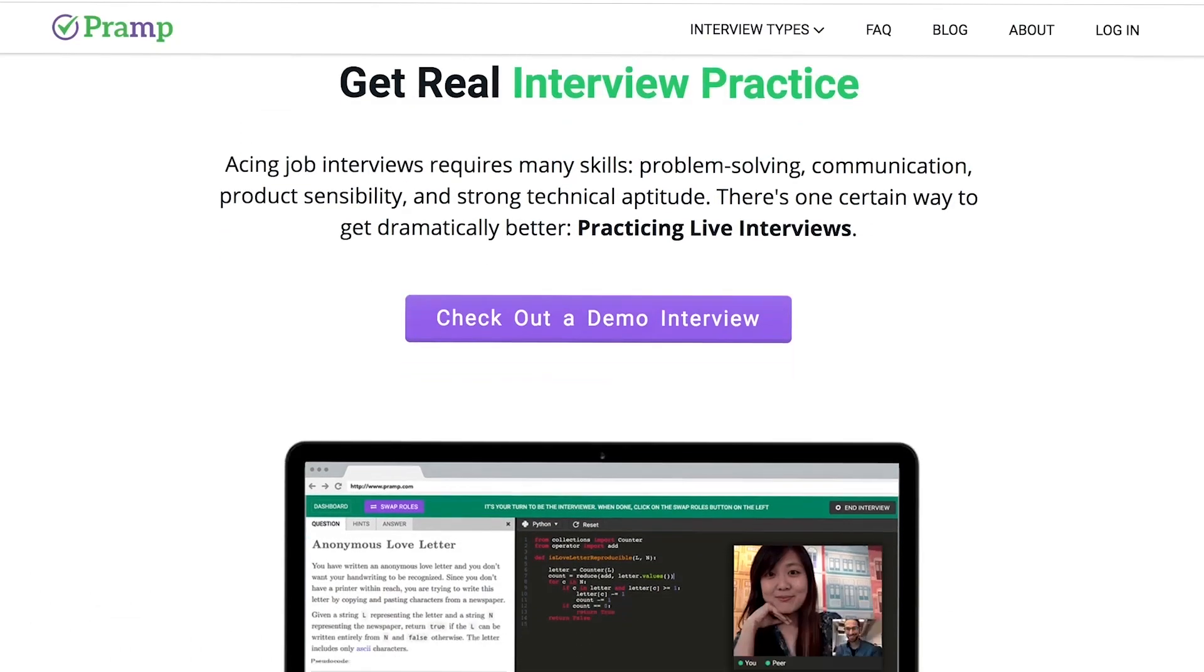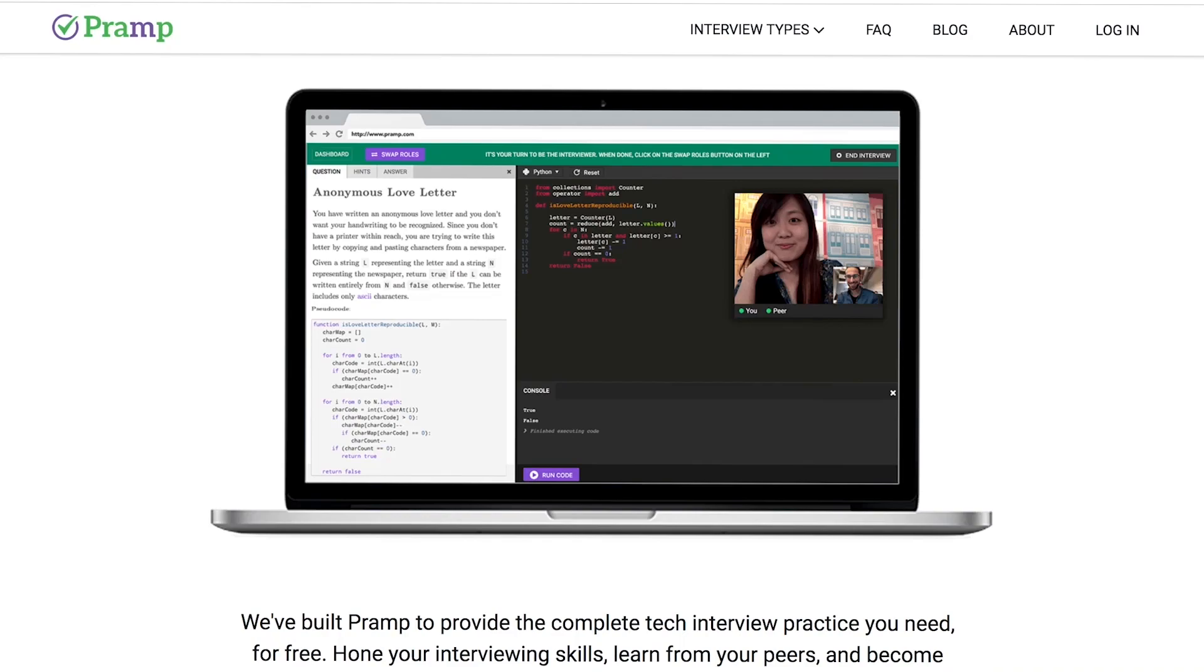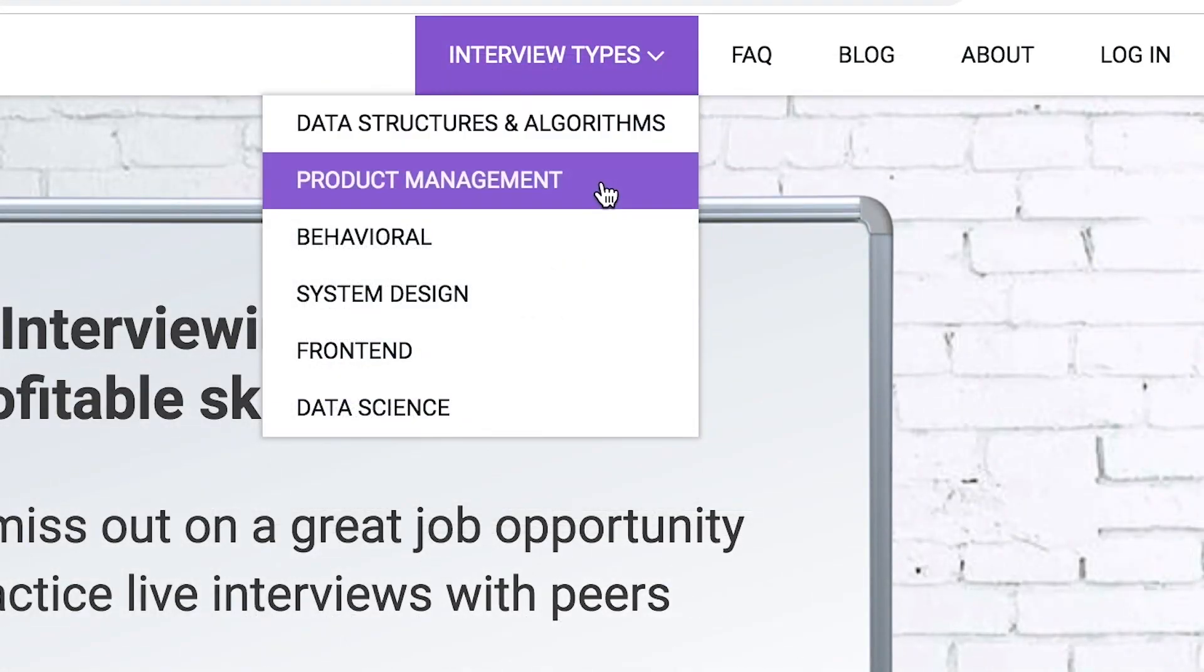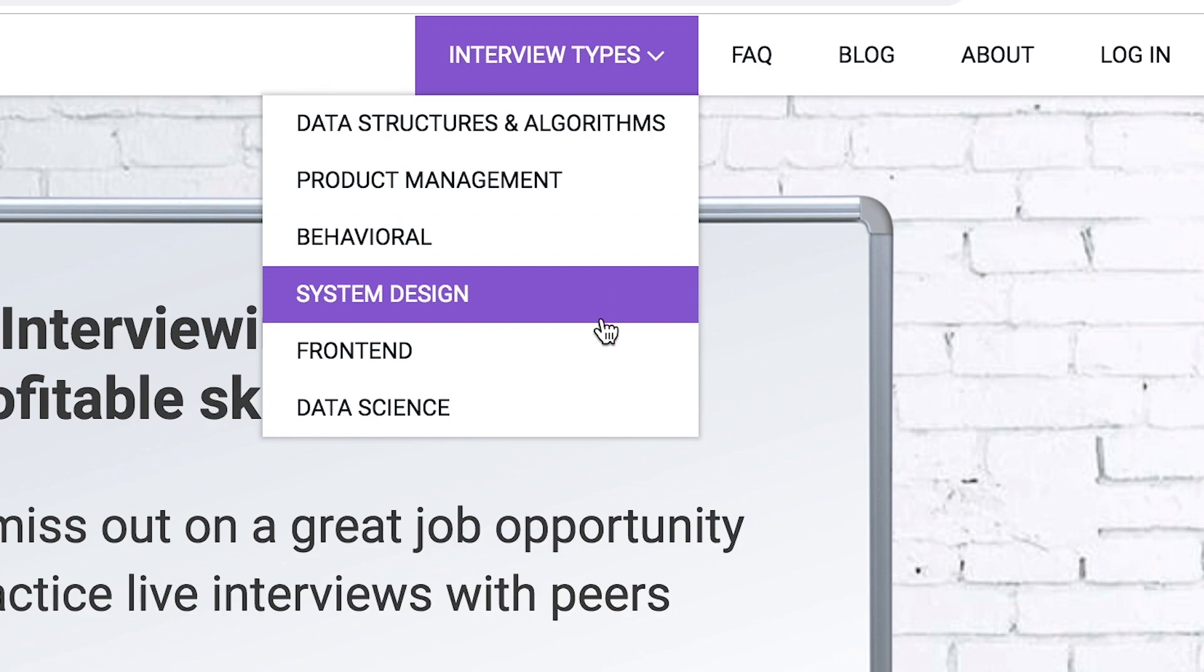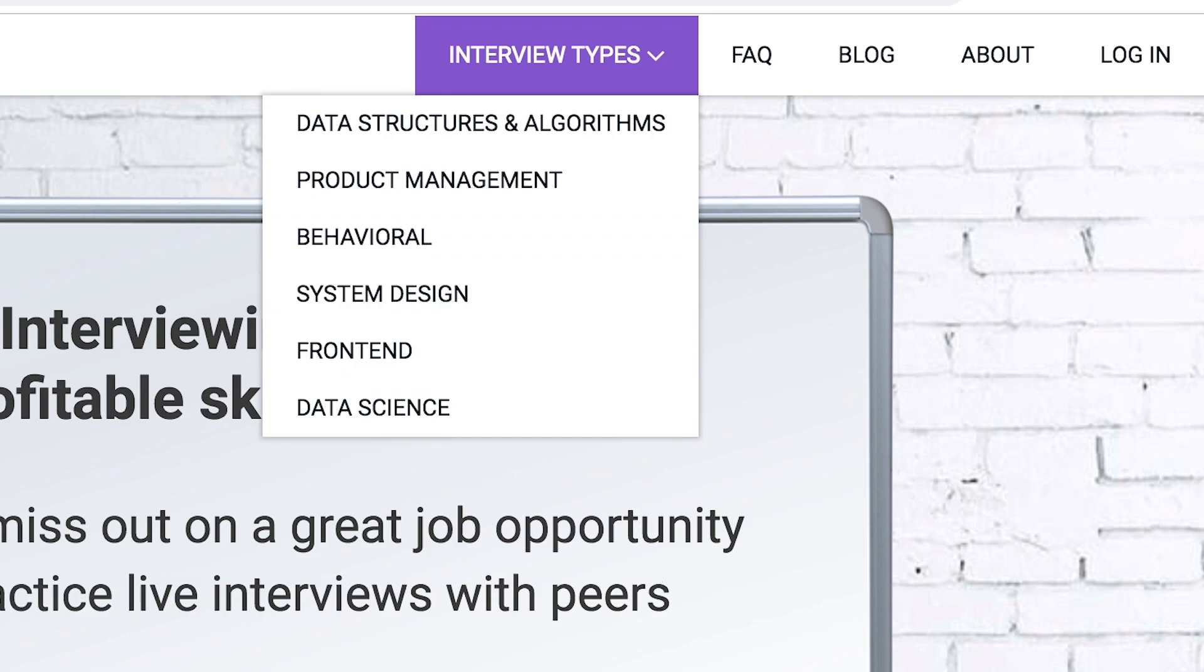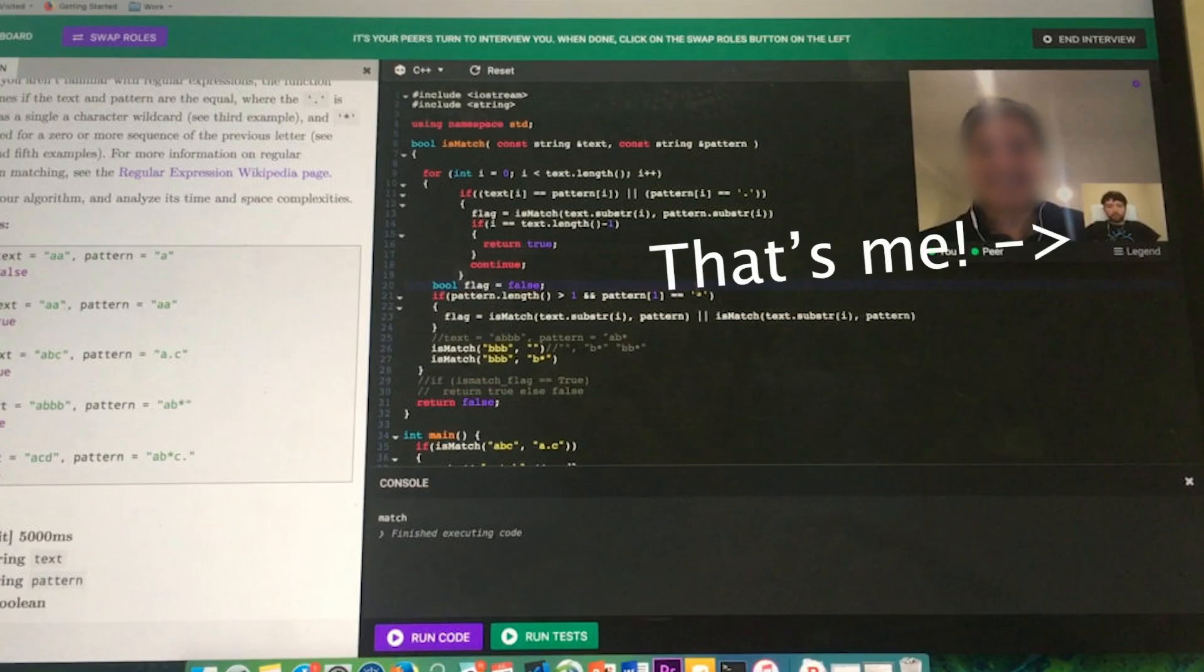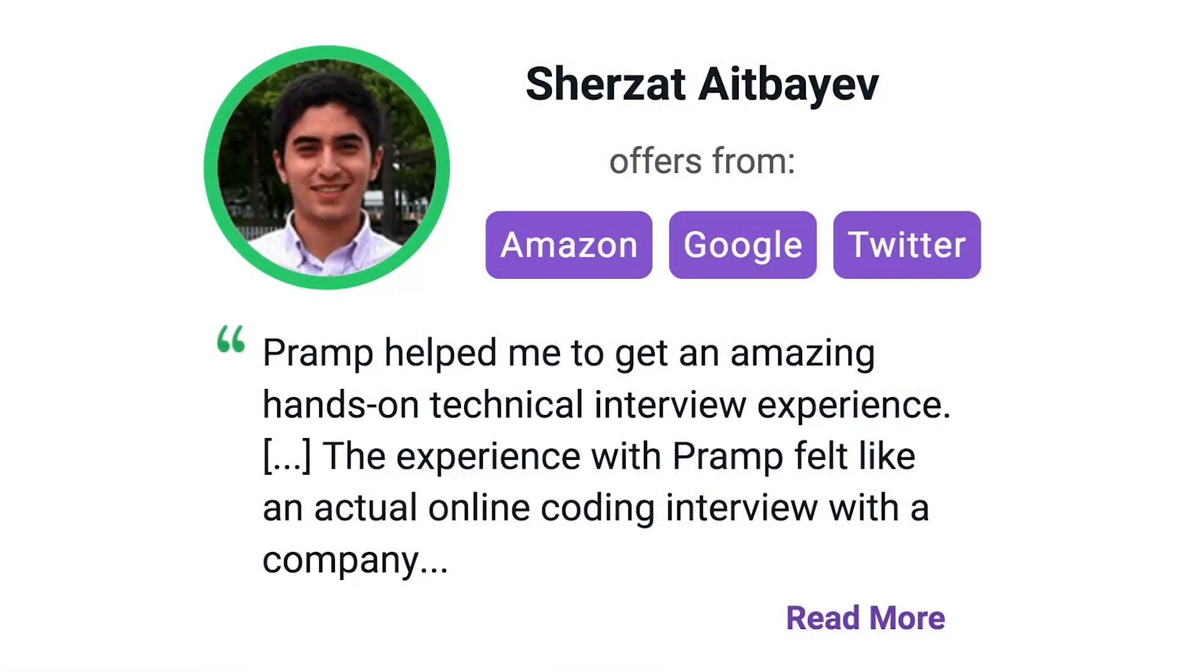Interview types include data structures and algorithms, product management, behavioral interviews, system design, front end, and data science. I've personally used this service to successfully crash course for a software engineering interview. Lots of people are having success getting positions at companies like Amazon, Google, Twitter, and more. Check it out. I'll leave a link for you guys in the description.